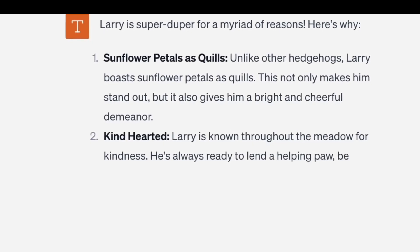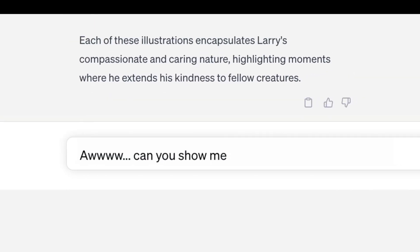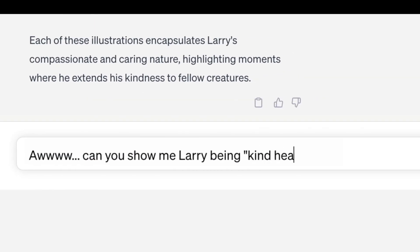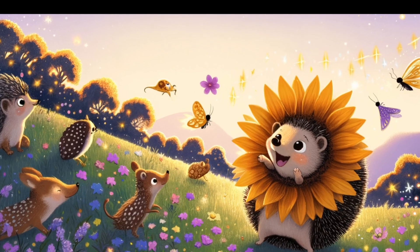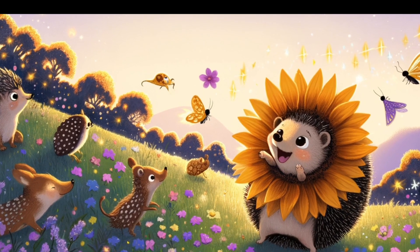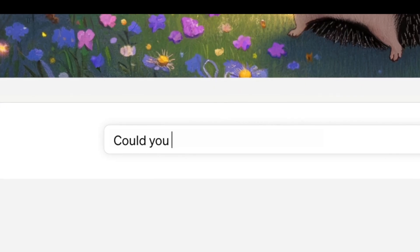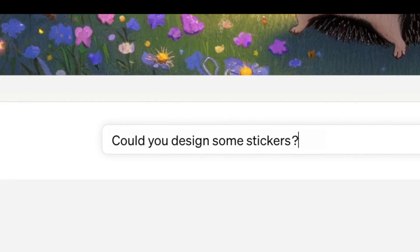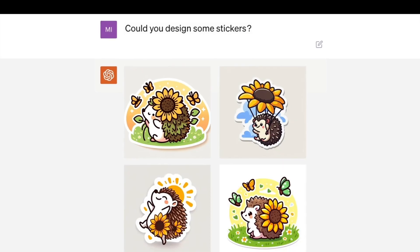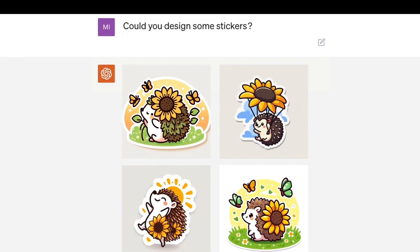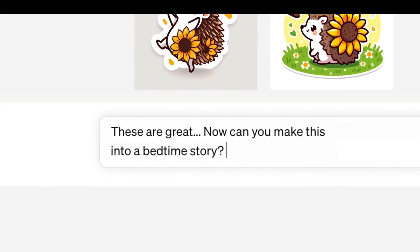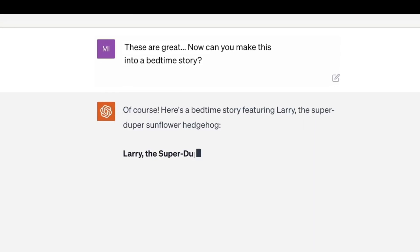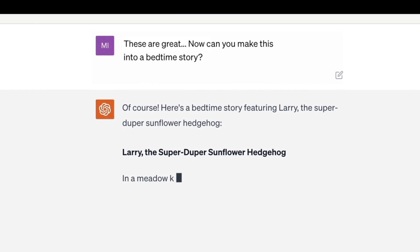DALL-E 3 is currently in research preview and will be available to ChatGPT Plus and Enterprise customers in October, via the API and in labs later this fall. The images created with DALL-E 3 are owned by the users, who don't need OpenAI's permission to reprint, sell, or merchandise them.